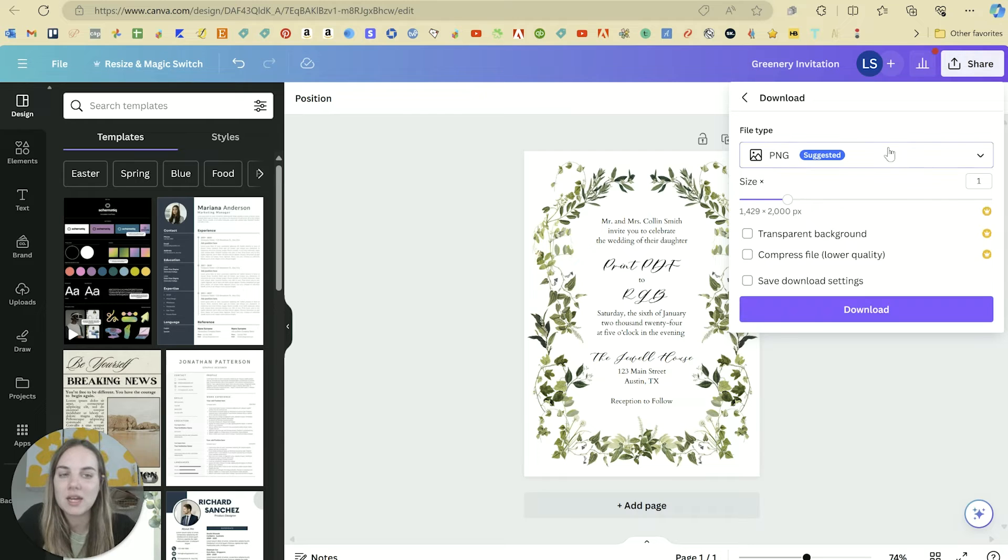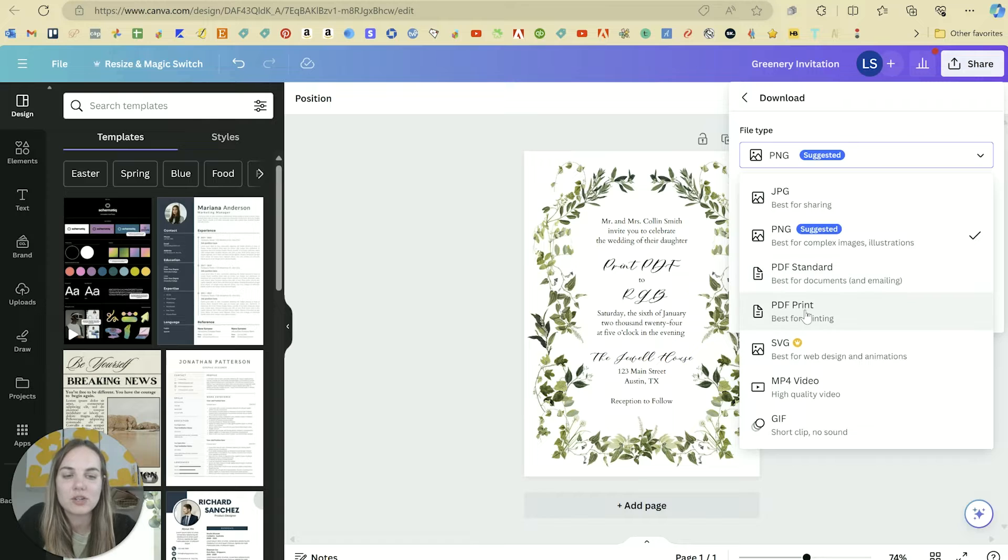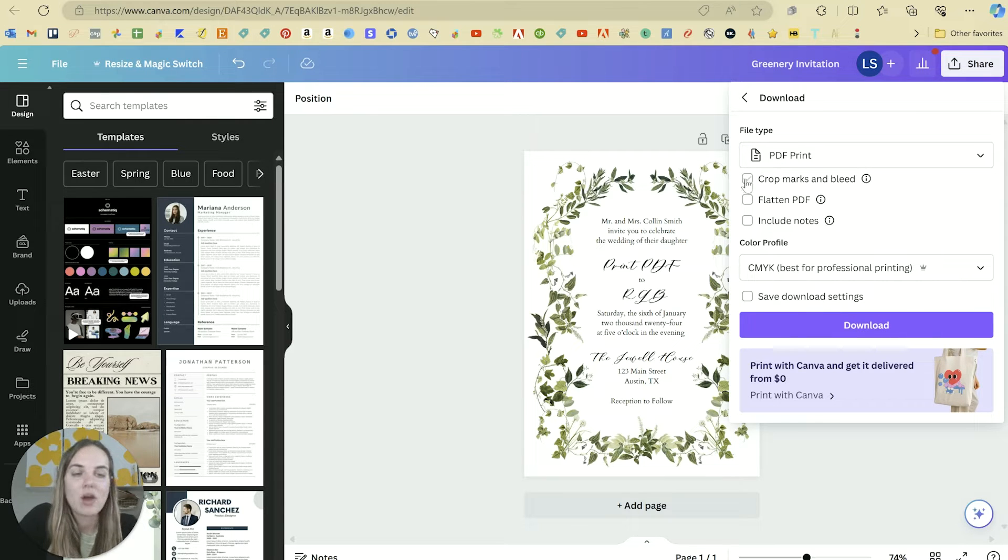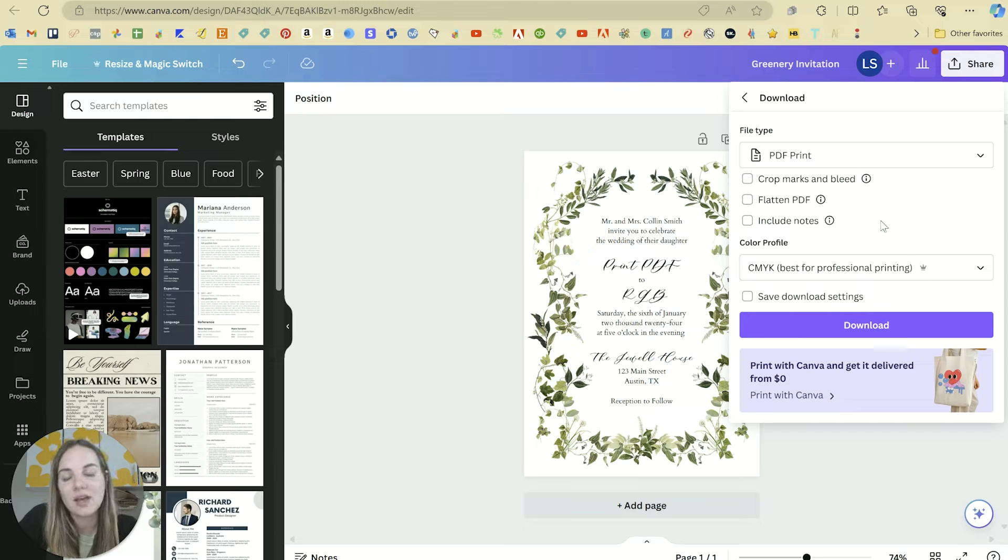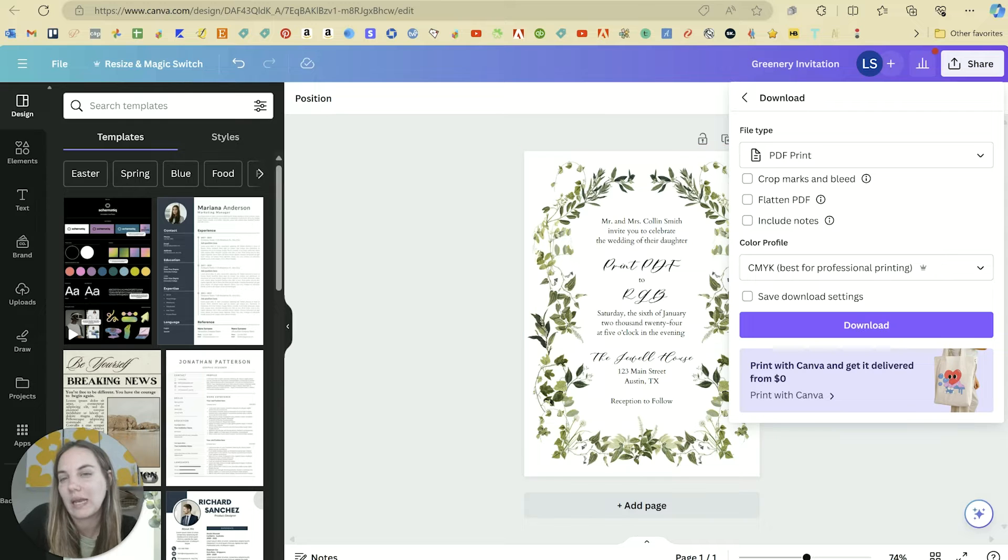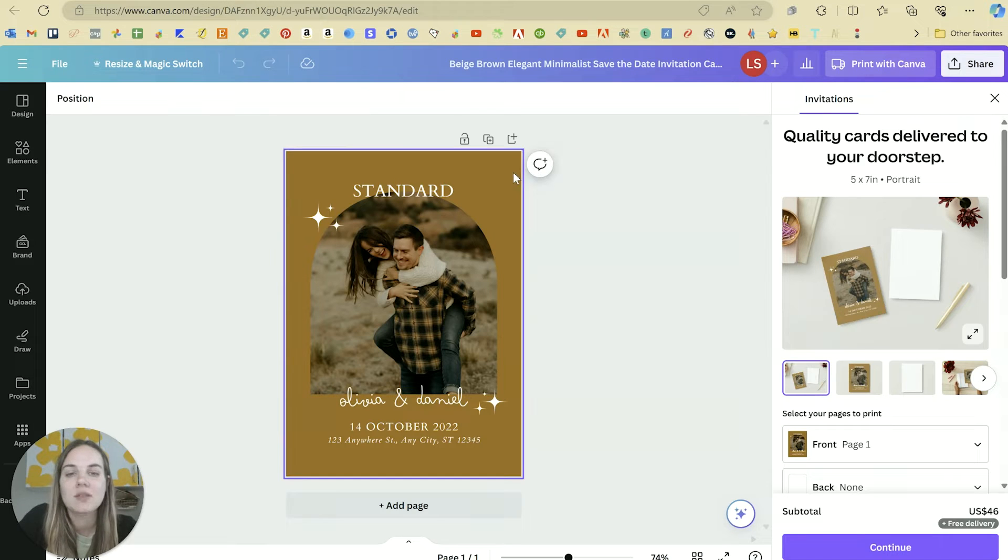My favorite settings—I have a longer video on why all of this is—but the quick version is my favorite settings are PDF print. And then the crop marks and bleed will depend on your design a little bit. So this design does not have anything that goes off the edge of the page, so I don't need any crop marks and bleed there.